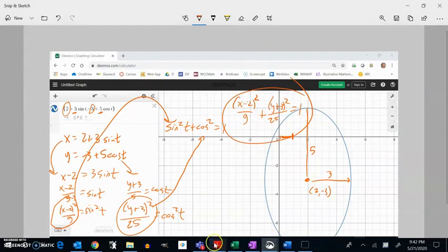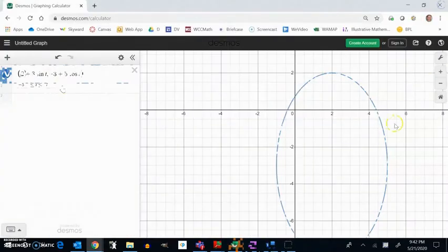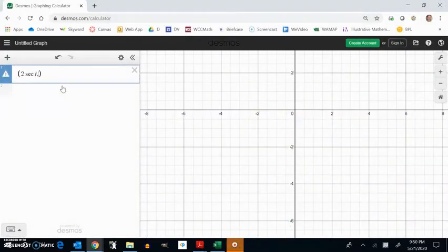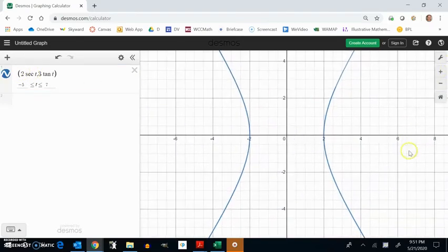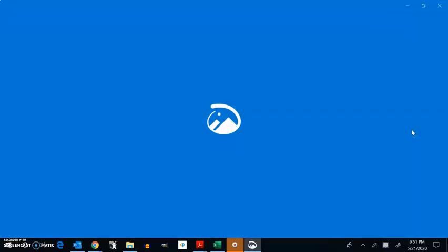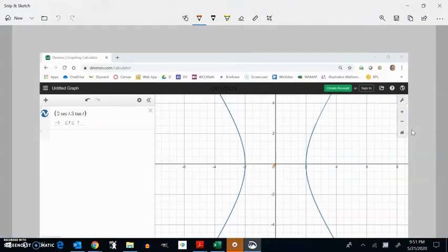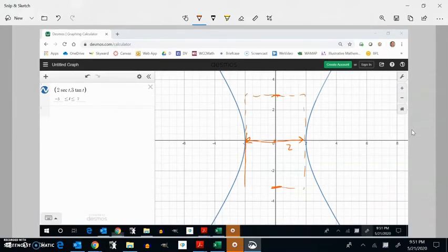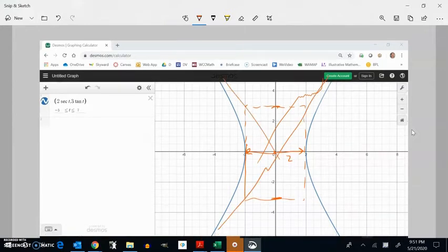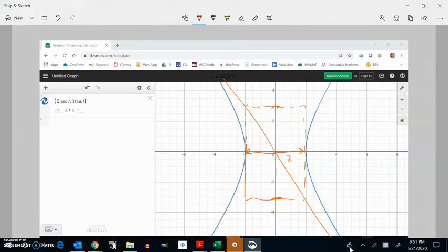If I have any parametric equation with sine and cosine, it's going to make an ellipse. Now, secant t comma 3 tangent t makes a hyperbola — at (0, 0) with an offset of 2 in the x direction and probably 3 in the y direction. Drawing that box and the asymptotes, there's something about secant and tangent that gives a hyperbola.